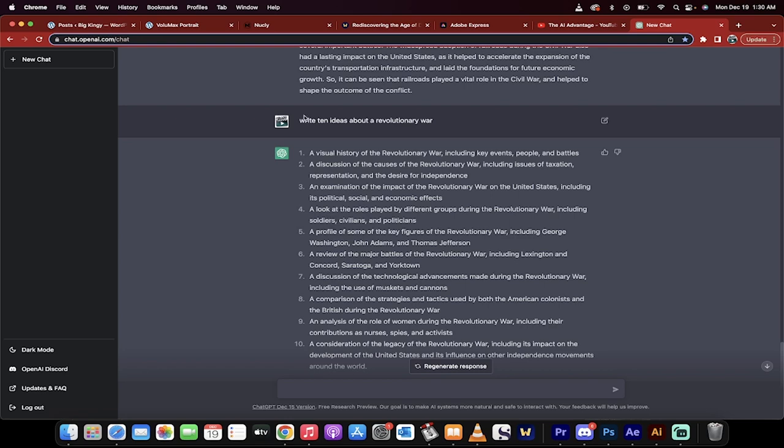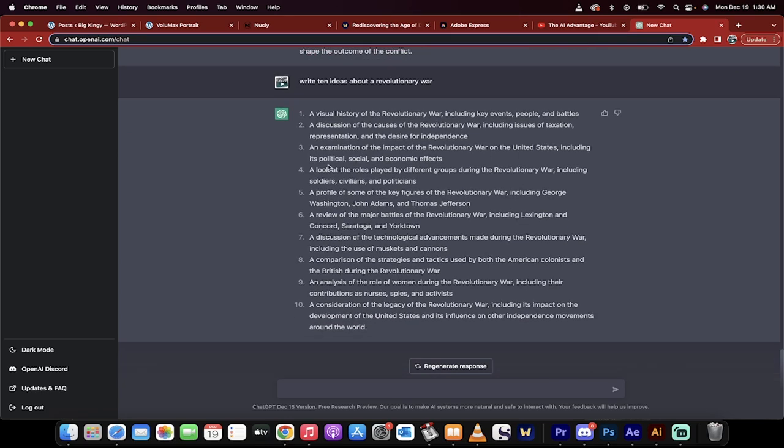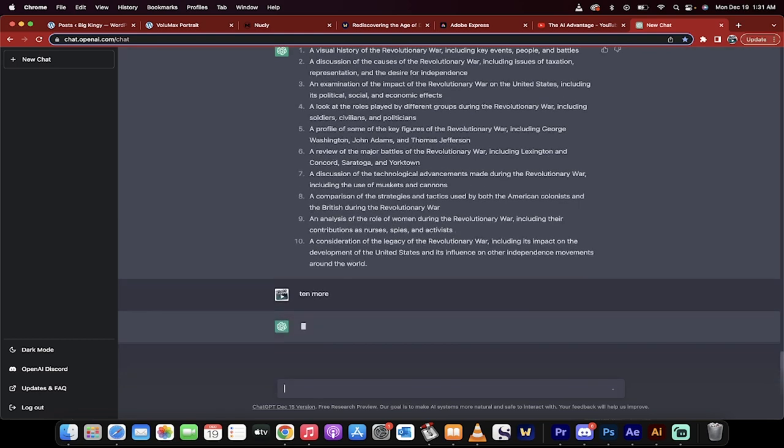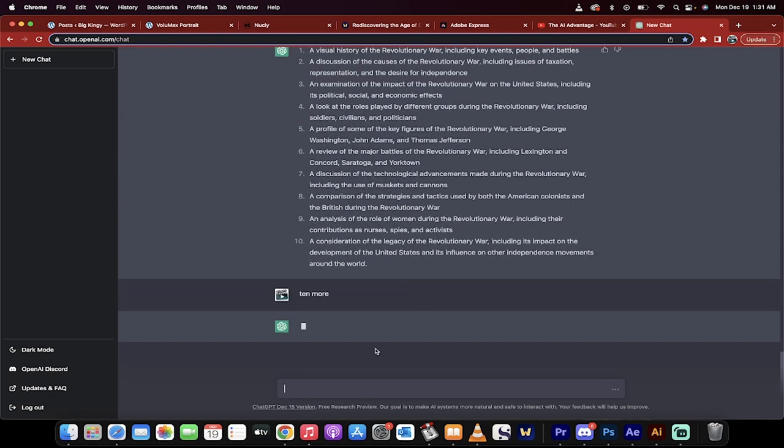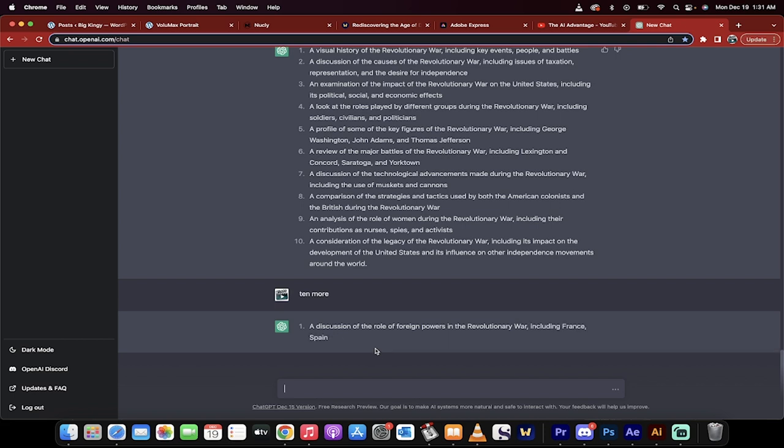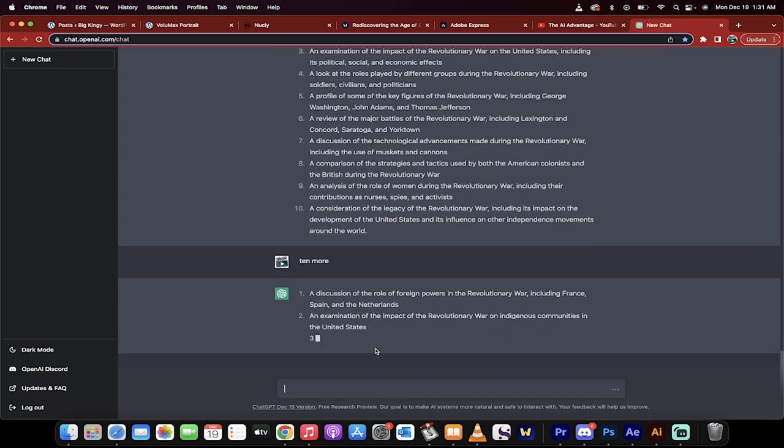Now I show you that to show you this. Write 10 ideas about a Revolutionary War. These are 10 new ideas or new topics that you could start writing about right now. All you got to do is write this. Watch this. If none of them are up your alley or you don't want to talk about them, I'm just going to type in 10 more. Watch what happens.